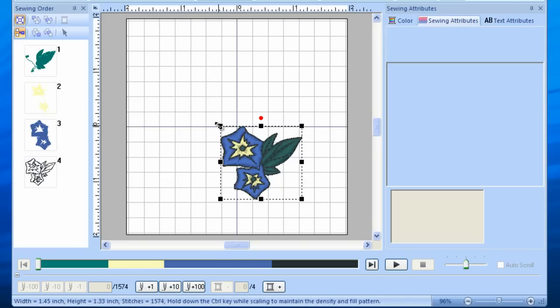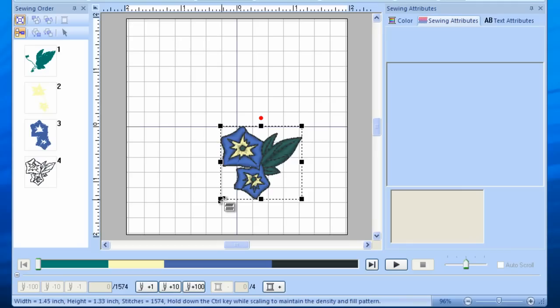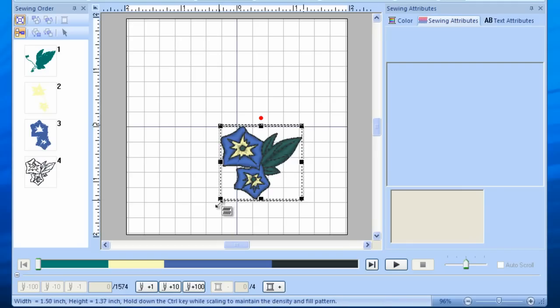The other way to resize the design, which resizes without repositioning the design, is to select any corner until you see the double arrow. Then hold down the Control and the Shift key at the same time, while you left-click and drag the design.